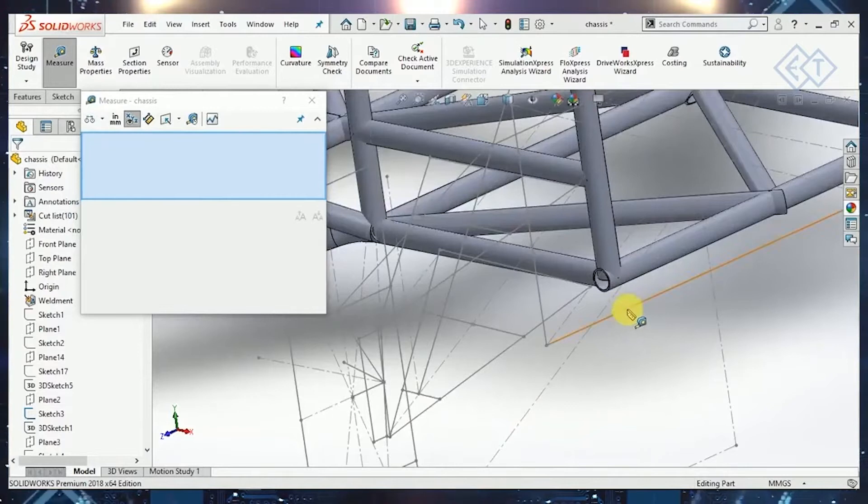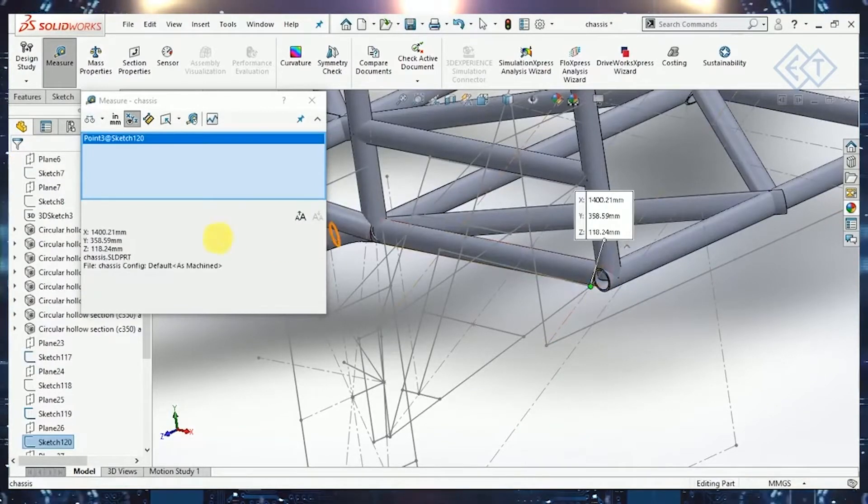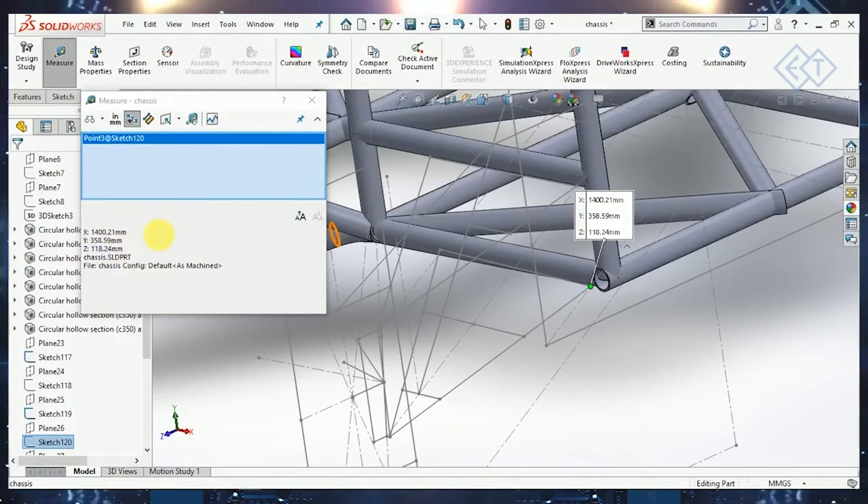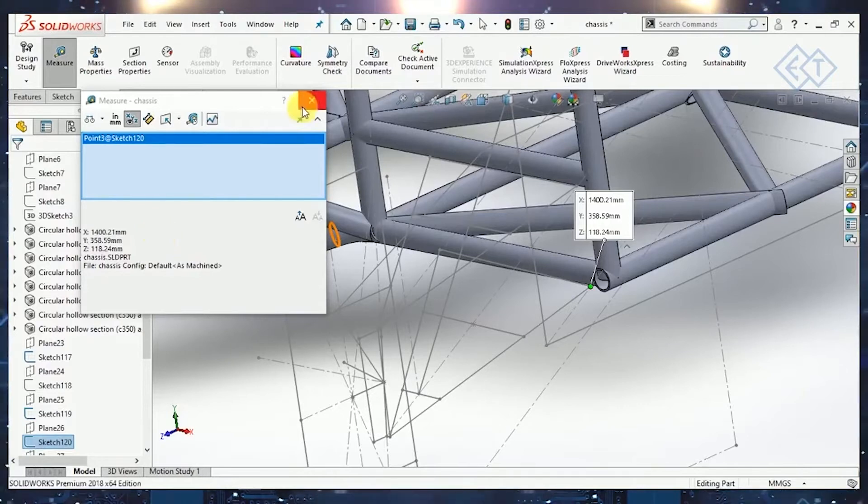For example, if I want the lower wishbone front pivot point, which is this one, it will give me the values for X, Y, and Z coordinates over here. Then I can write it down in Excel so it can be copied later into the Lotus software.